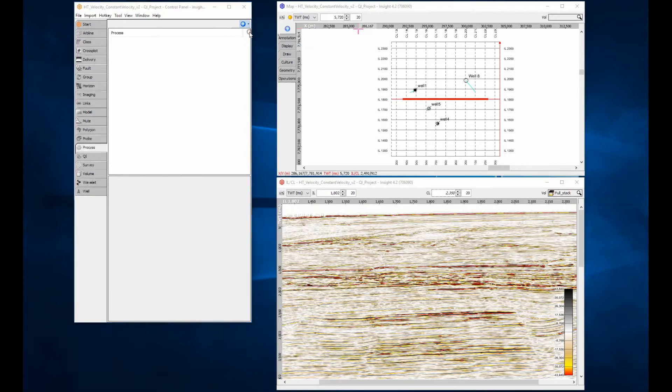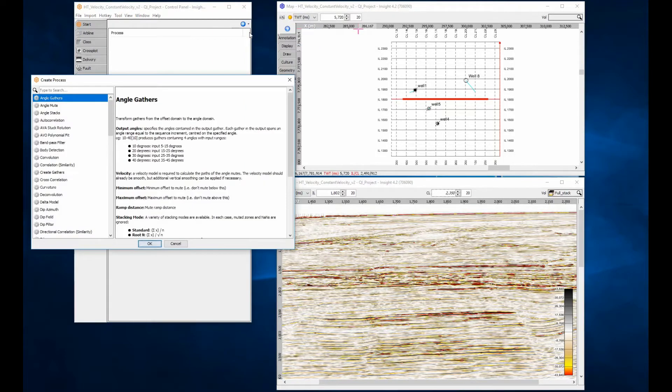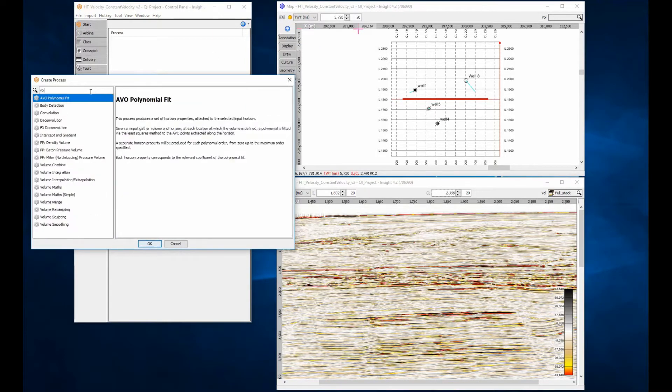Creating a constant velocity is the most basic model and can be used for quickly testing the time-depth conversion is working, but also can be used for processes such as AngleStack to get a fast approximation if required.